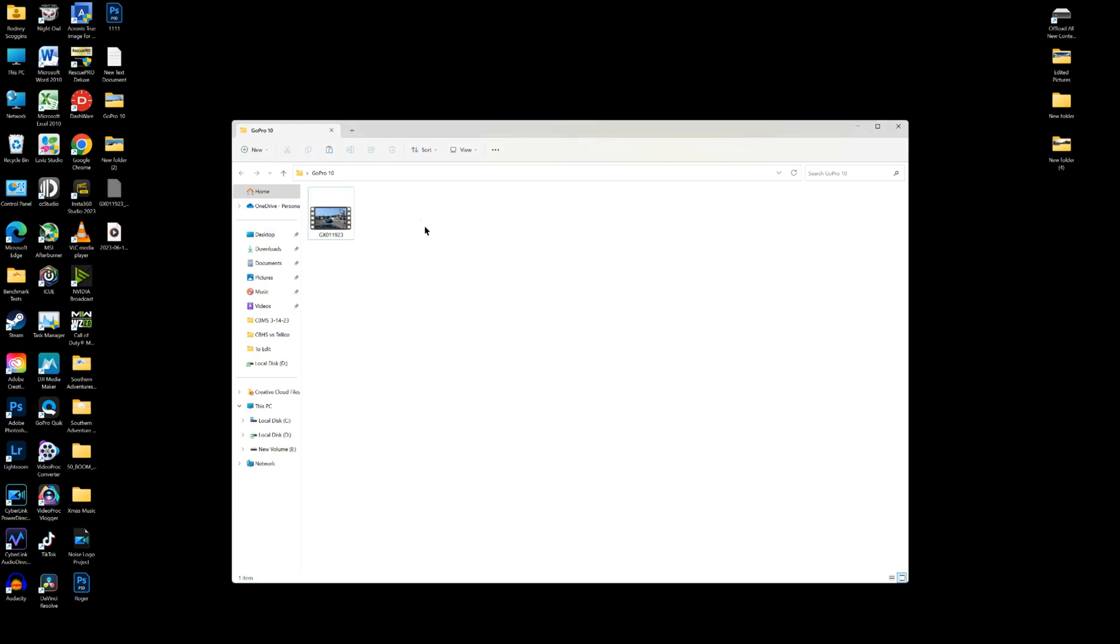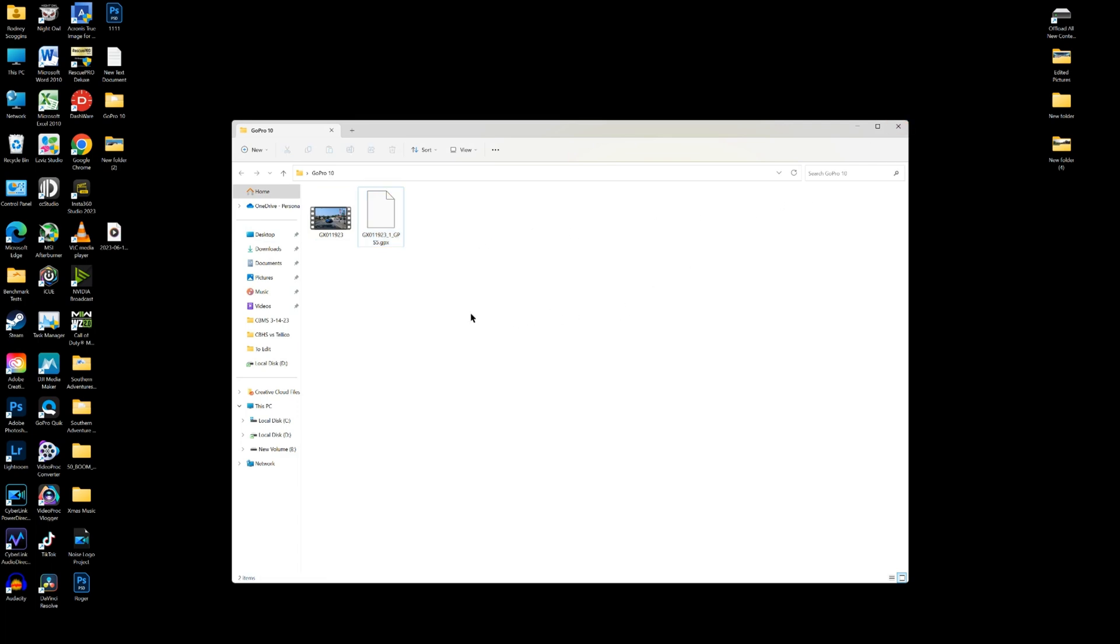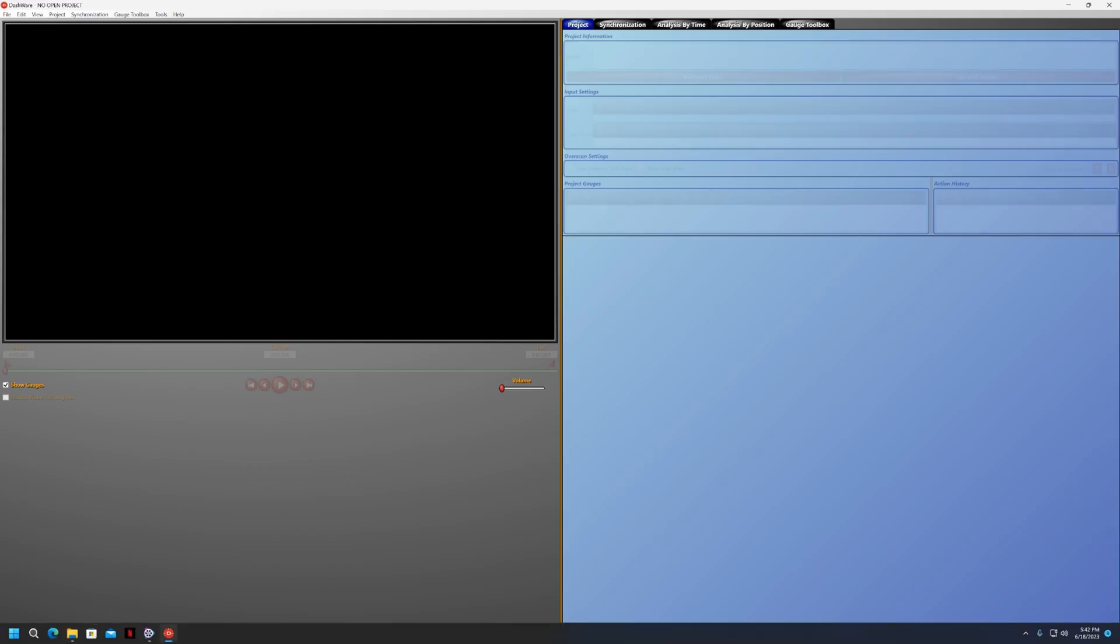Put it over into the GoPro 10 file. Now we can upload both the Dashware and I'll show you how to do that here in just a second. Okay, so now we've got both of our video and our telemetry data GPX data in the same folder.